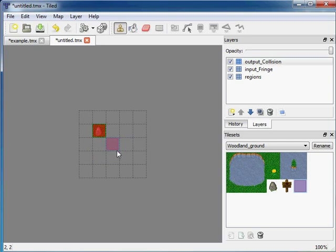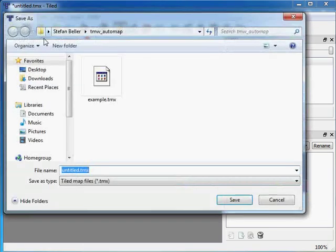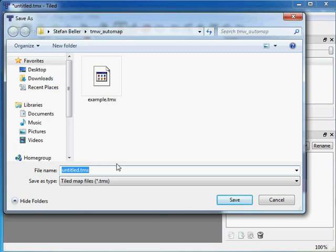Now I save the rule in the same folder as example.tmx. Basically it can be anywhere on the file system. But for this tutorial I will put all stuff into one folder. Also the name can be anything. So I call it rule1.tmx save.